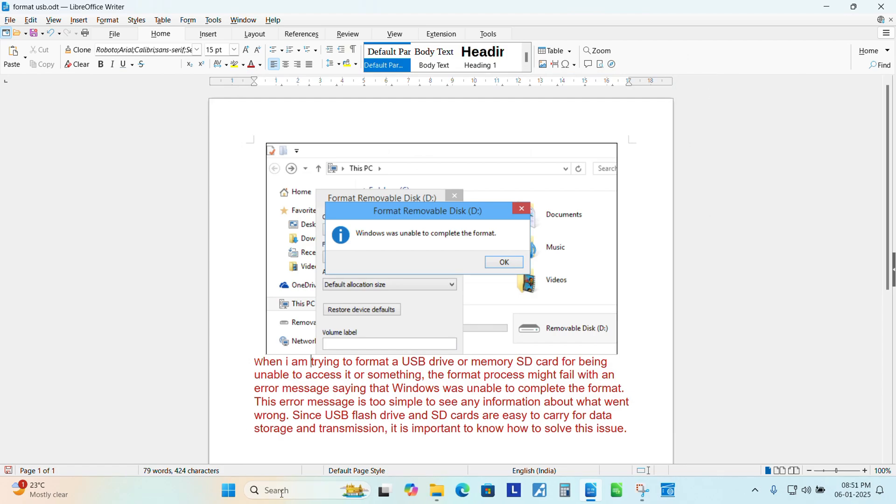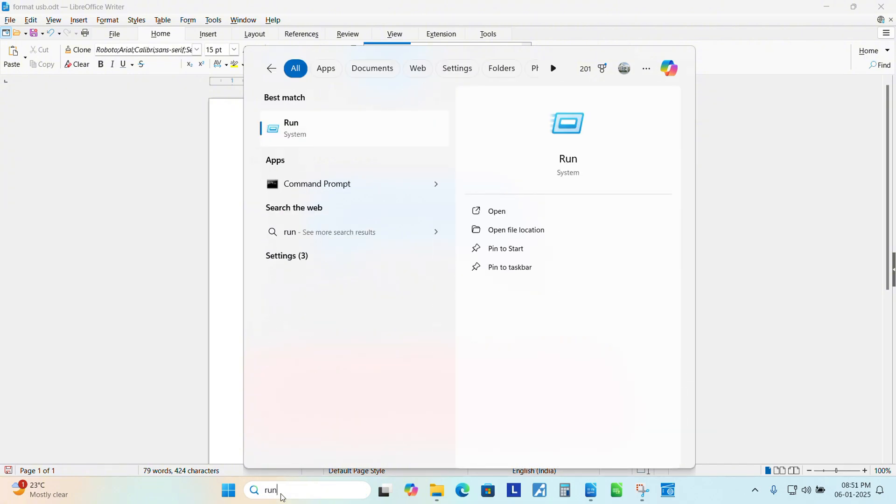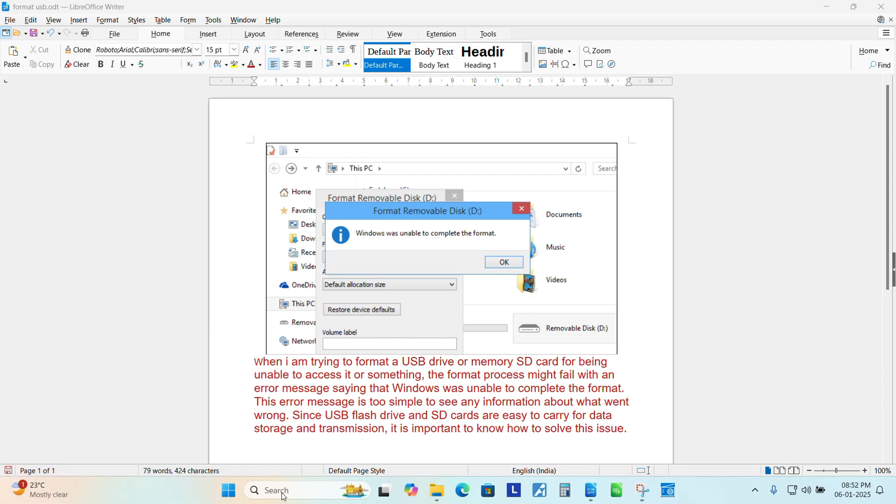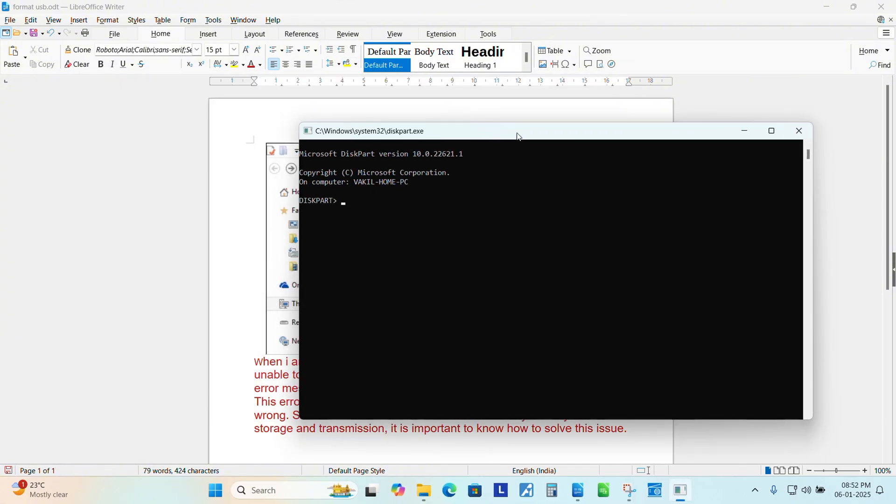If not, click start, type run, write there diskpart. Yes. Now you can see that diskpart utility has been opened in command prompt.